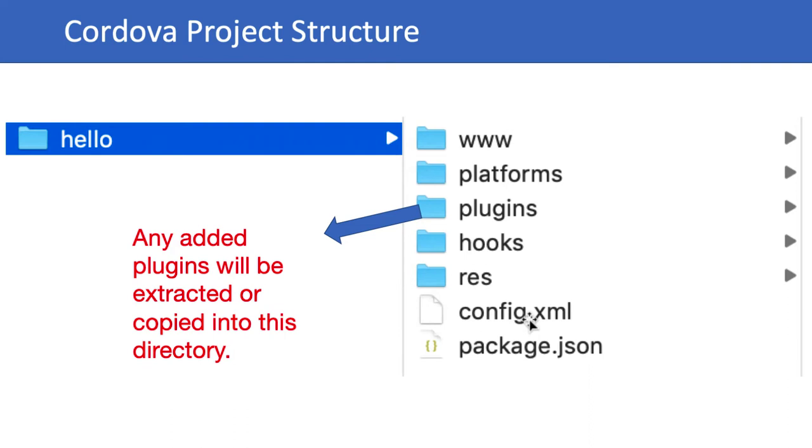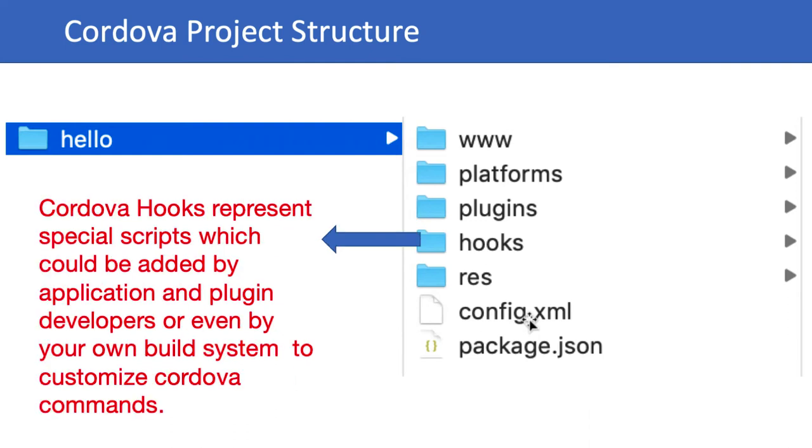The hooks folder represents special scripts which could be added by application and plugin developers, or even by your own build system, to customize Cordova commands. Any scripts you add to these directories will be executed before and after the commands corresponding to the directory name.